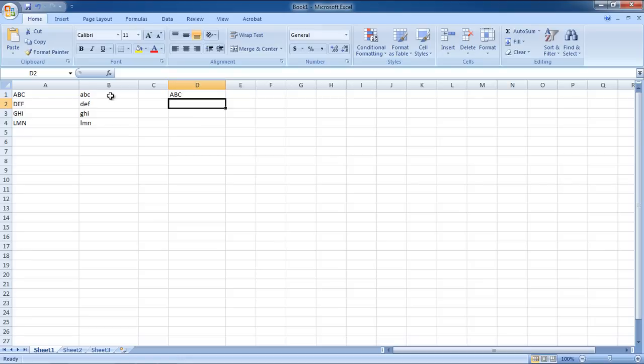In this manner, you can change caps to lowercase or vice versa in Excel.